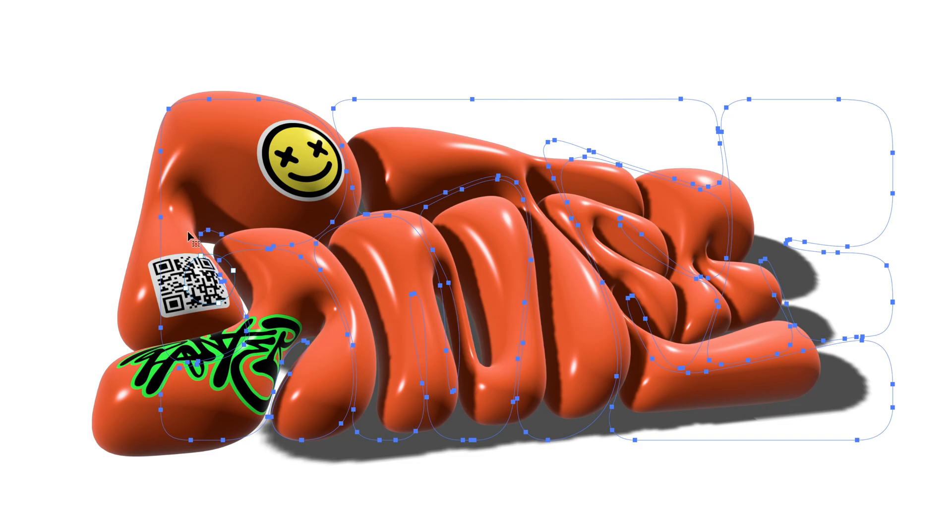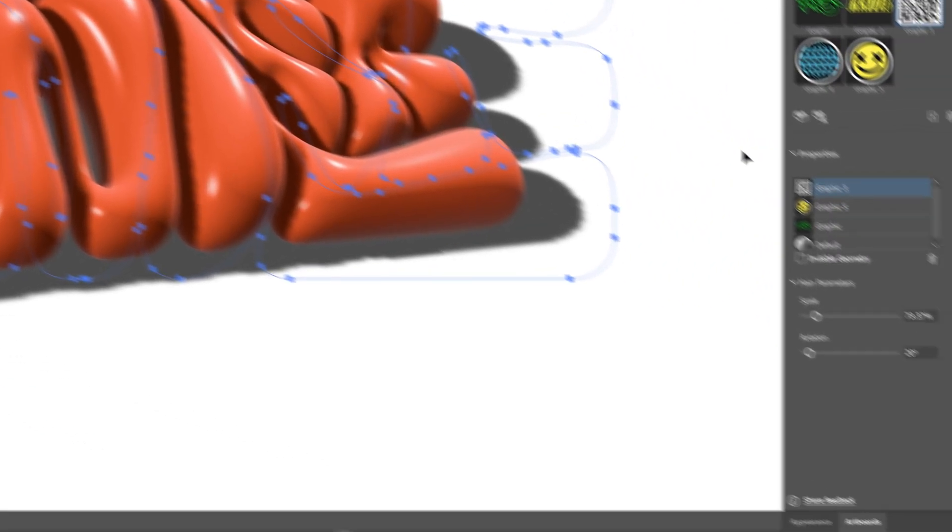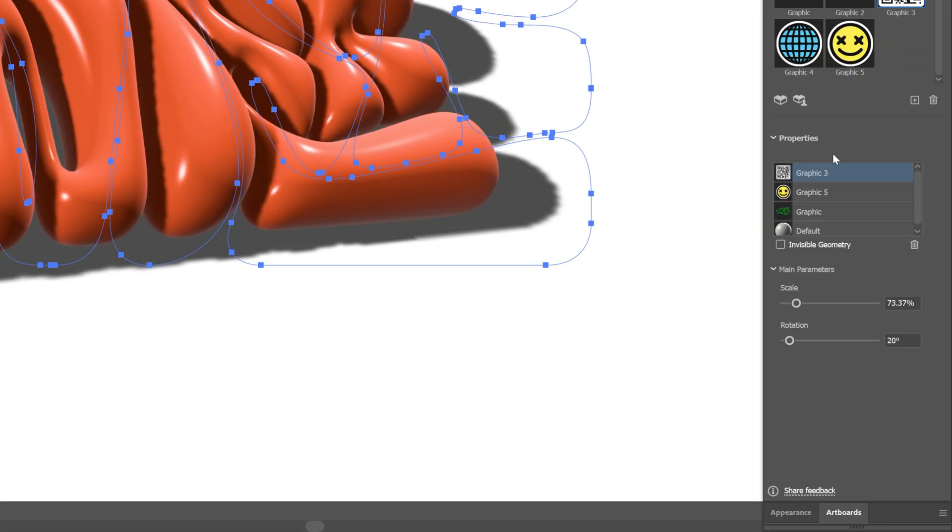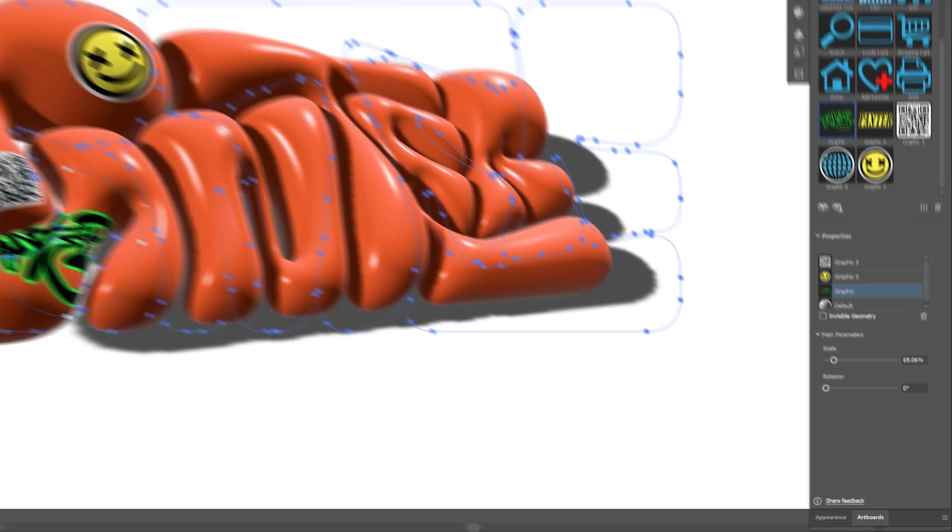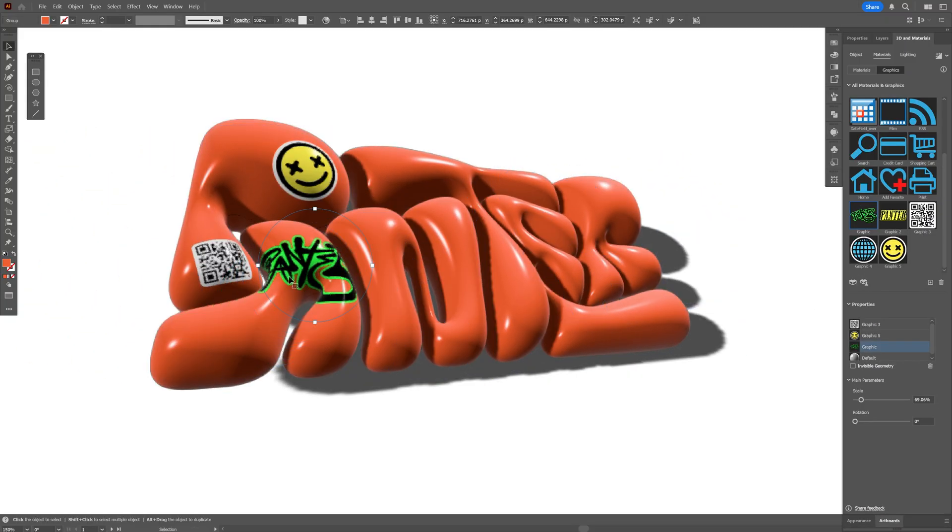For example if you want to select one of these stickers, all you need to do is go here to the properties and select the sticker that you like, for example this one, and you can rearrange it and customize it however you like.